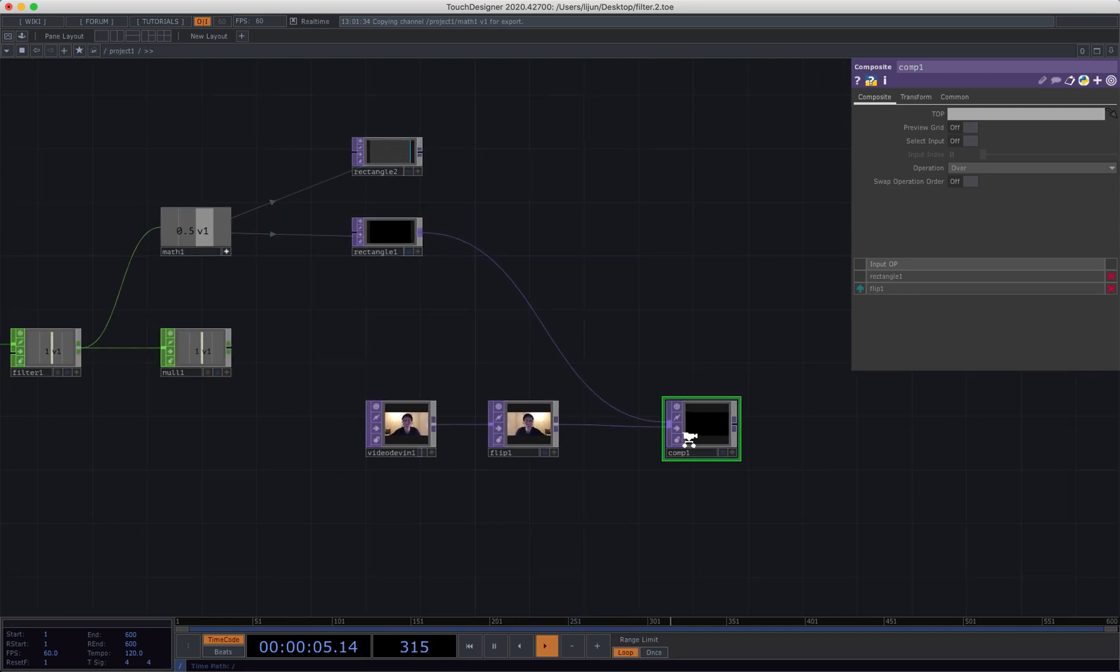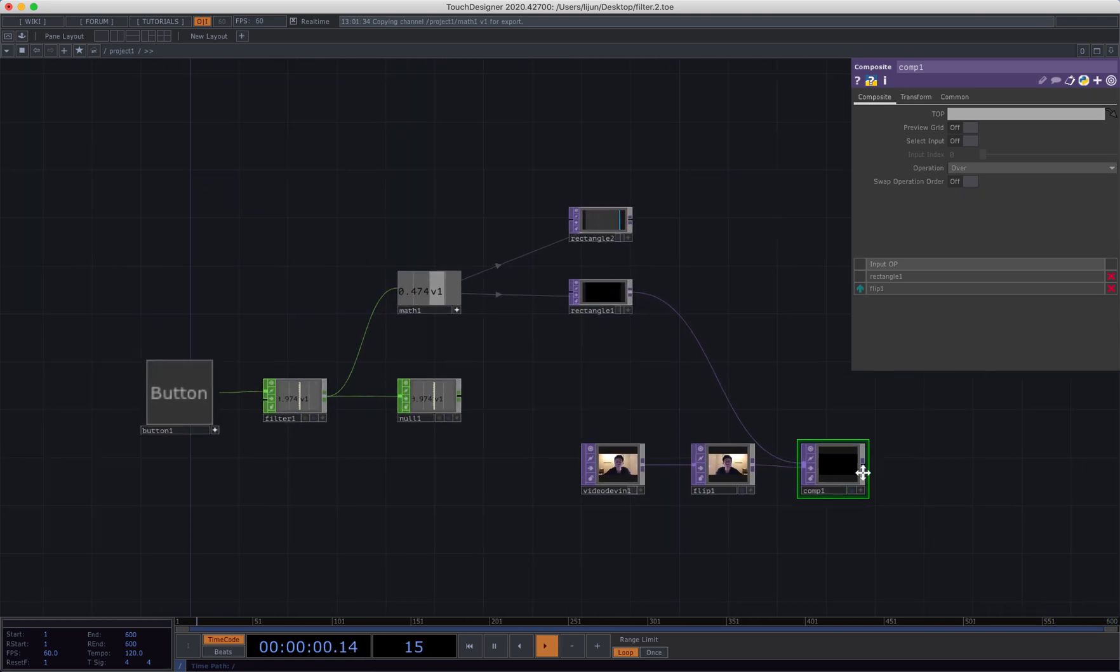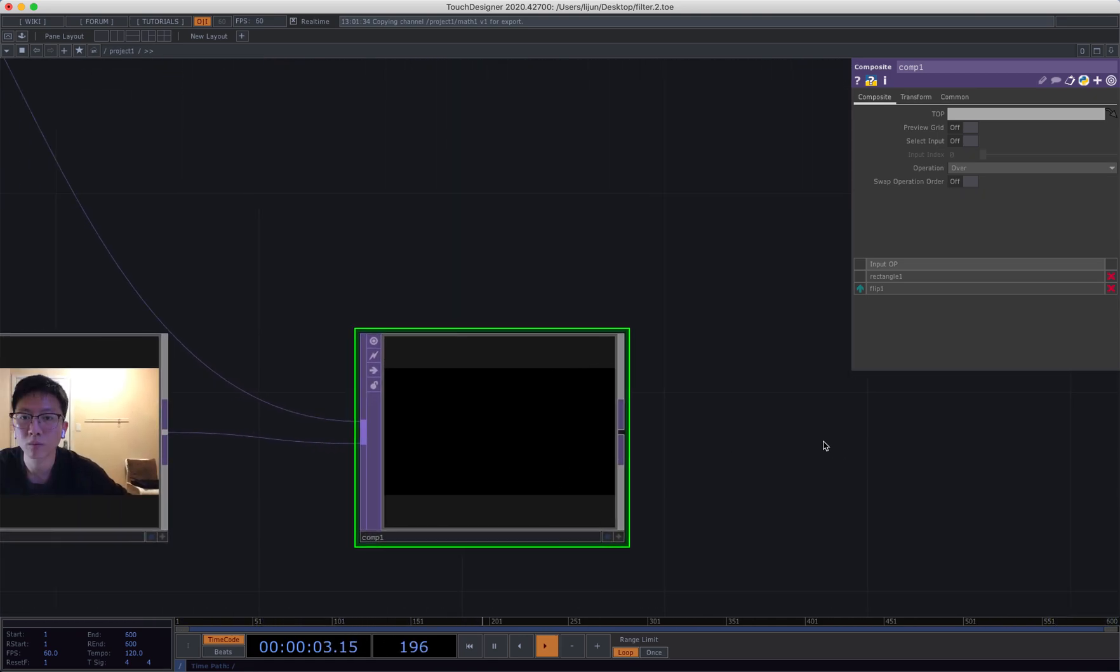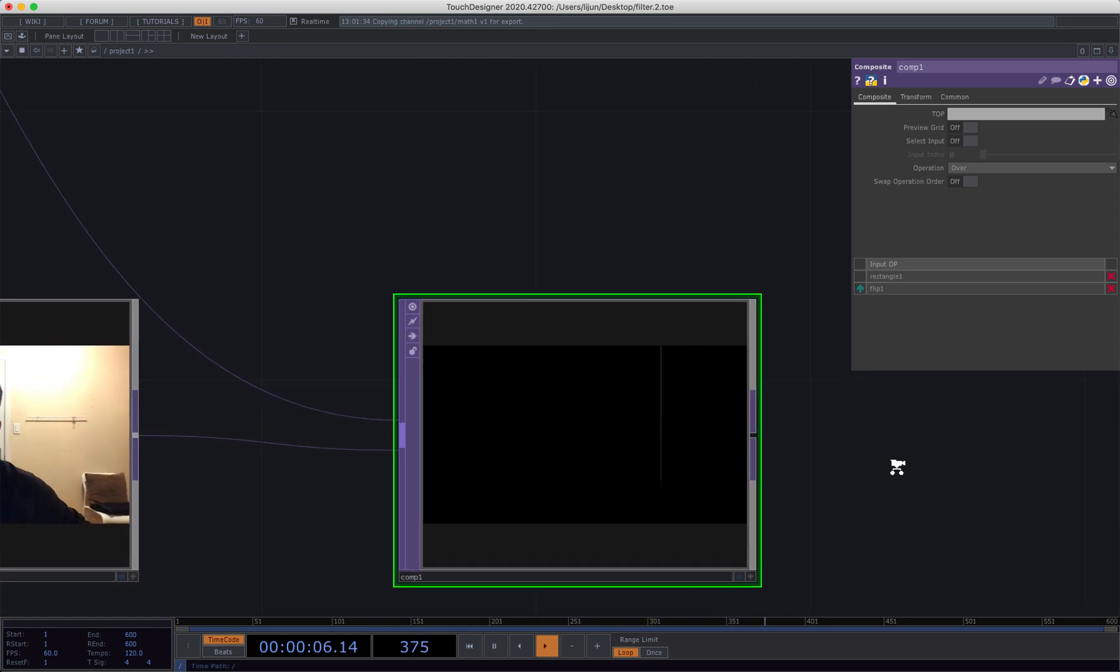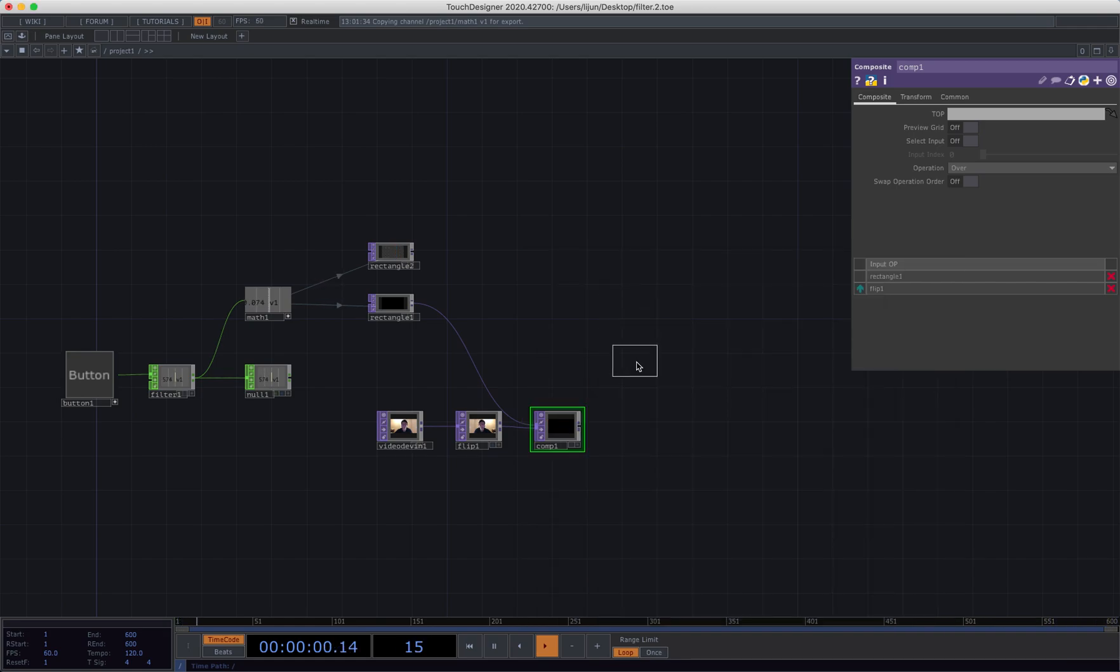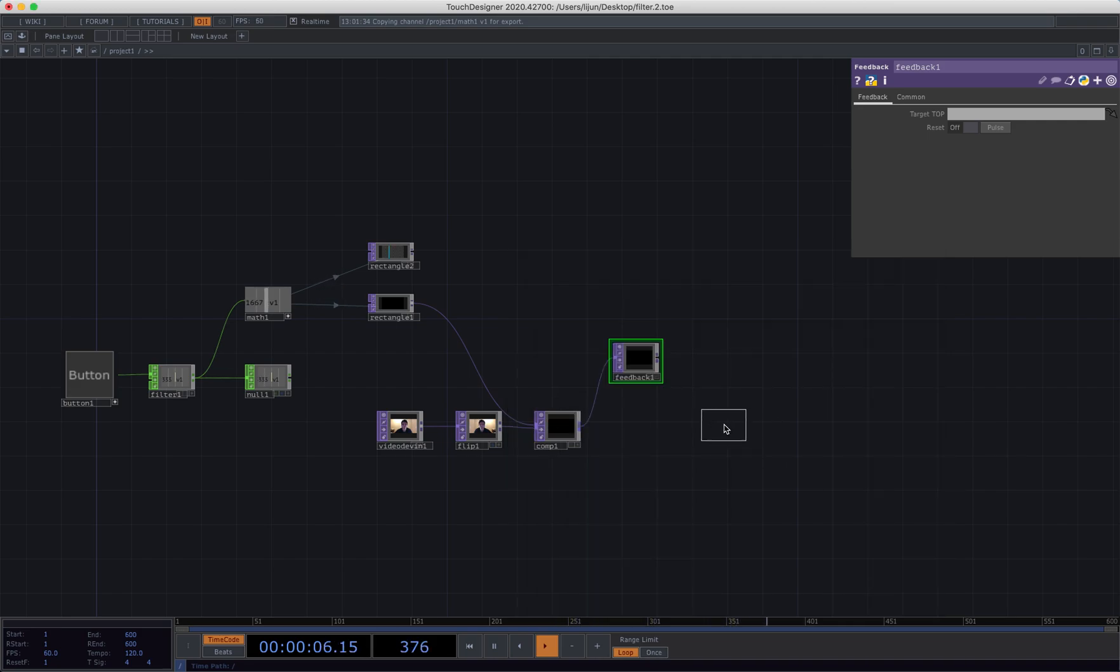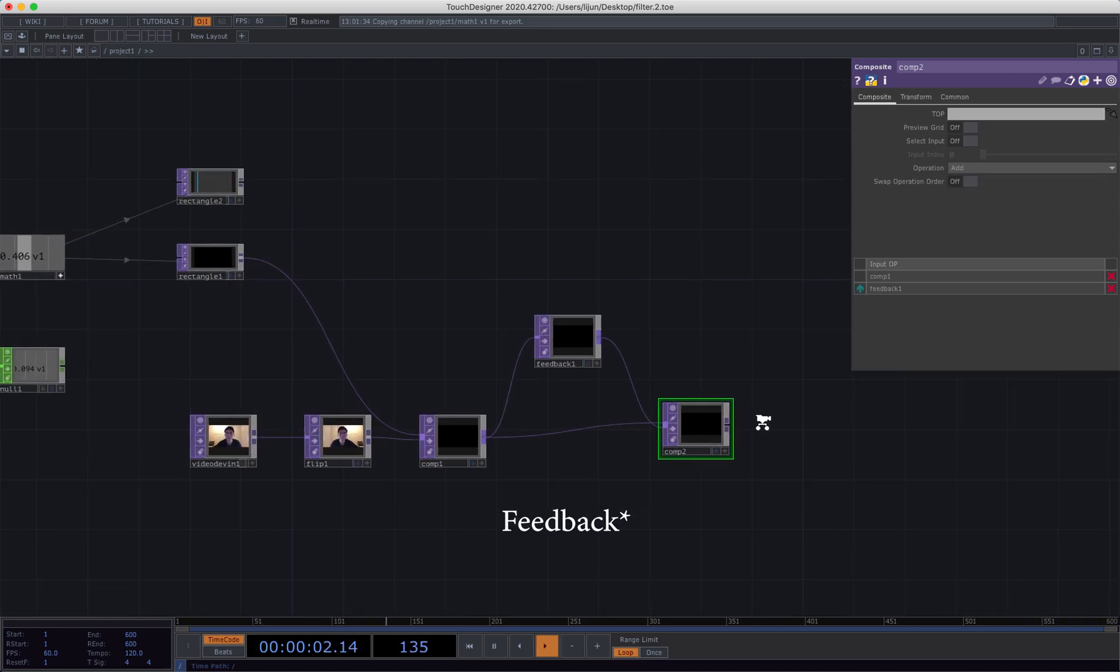So actually as you can see, this mask is slowly moving. So now we are getting the main part of this trick. Let's connect to a feedback, then connect to the composite, and choose operation to add. Just drag our composite to the add.